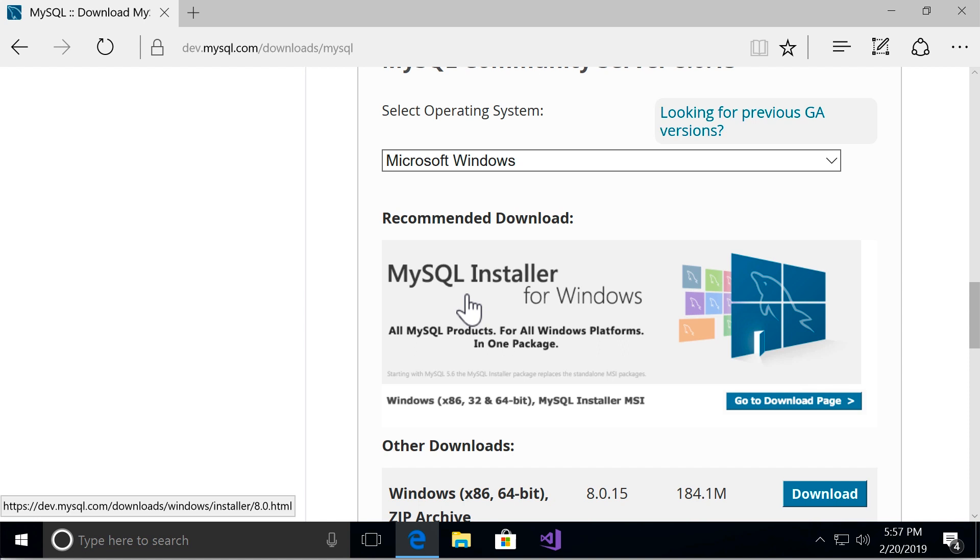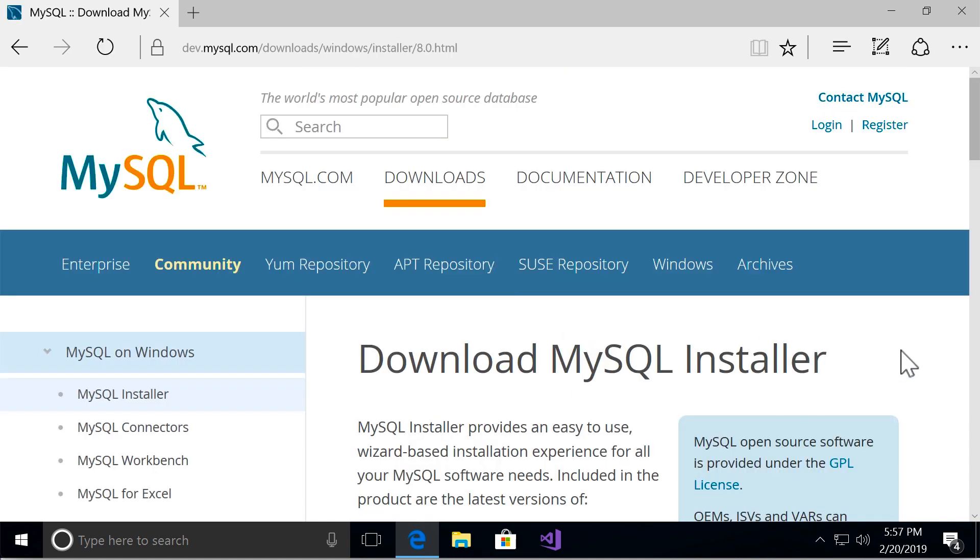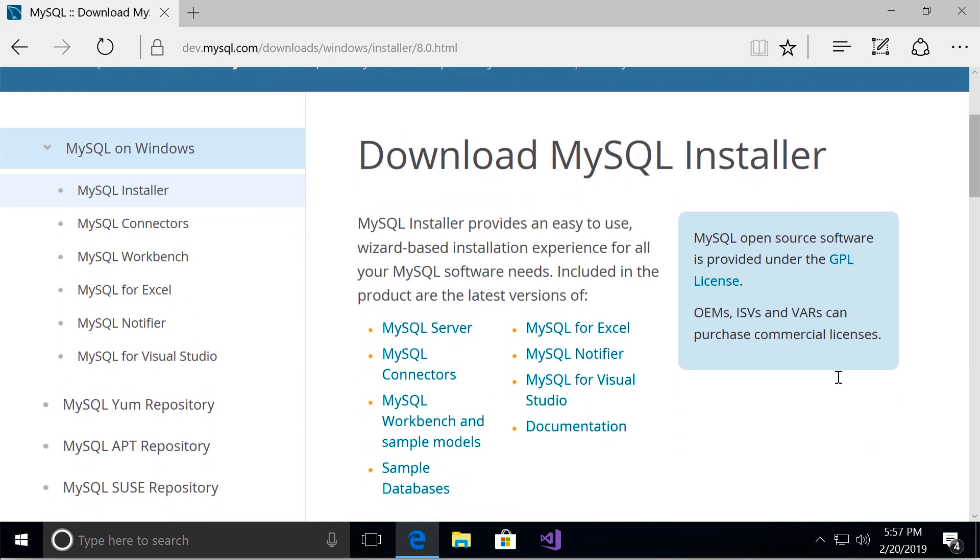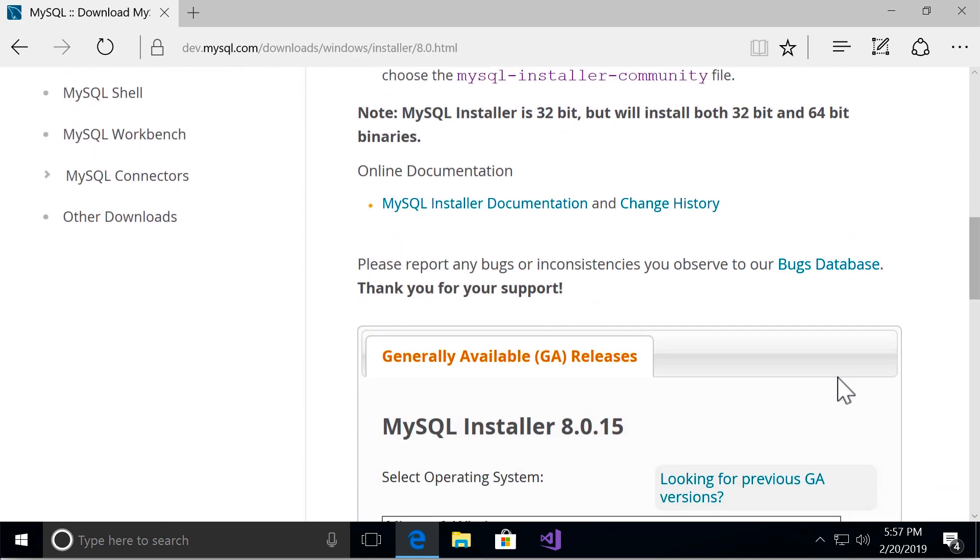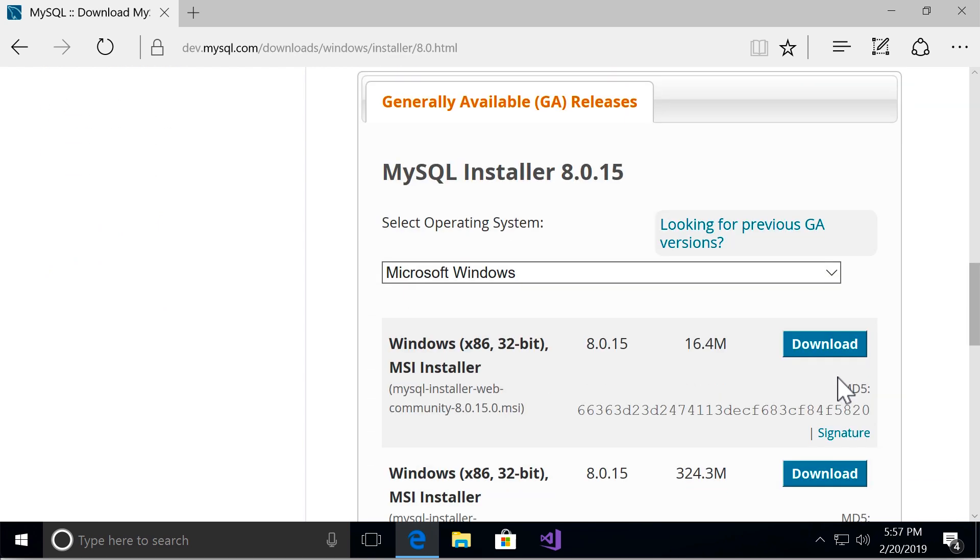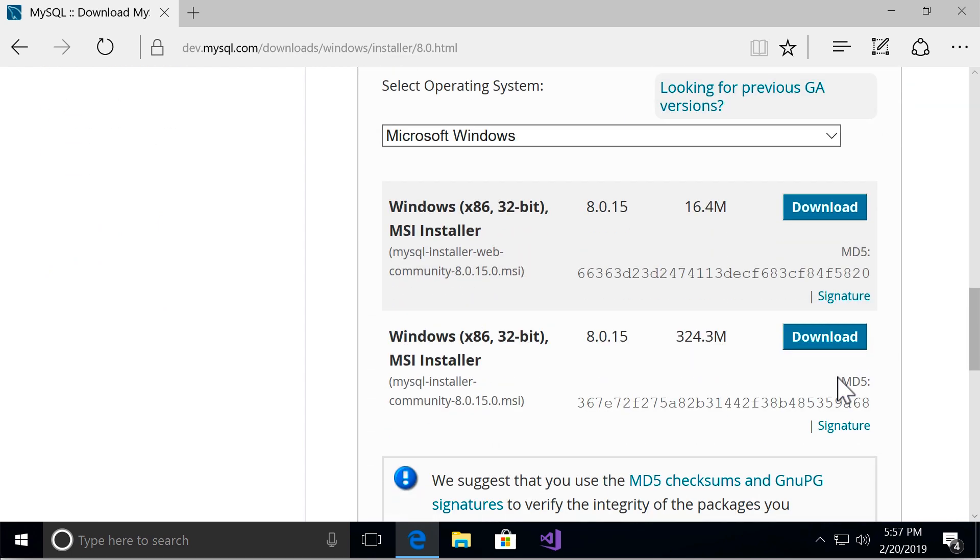This is the recommended method for installing MySQL on Windows. So click on this. Alright, on the next page scroll down and download the first installer here.